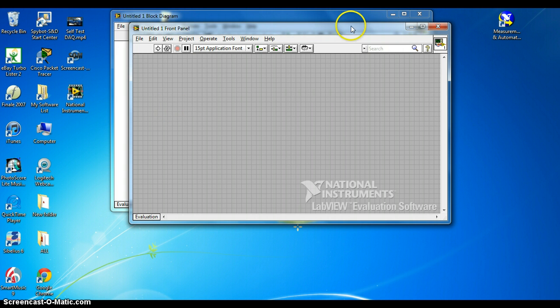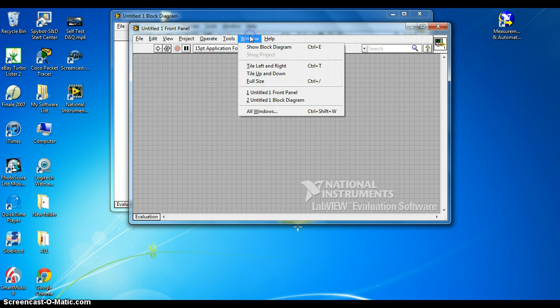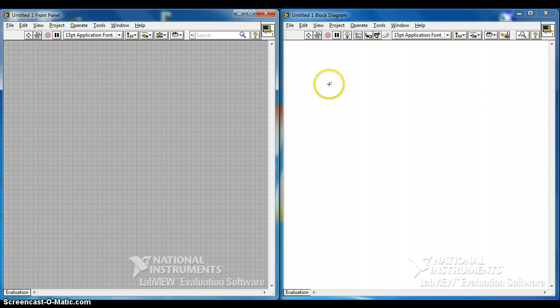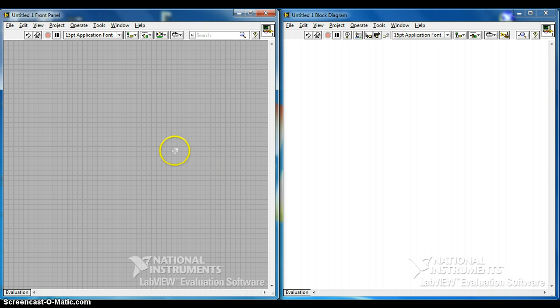When you come to this diagram, press window to left to right. So here's the front panel and here's the block diagram. Most of the programming will happen here and here we will see how the program actually works.